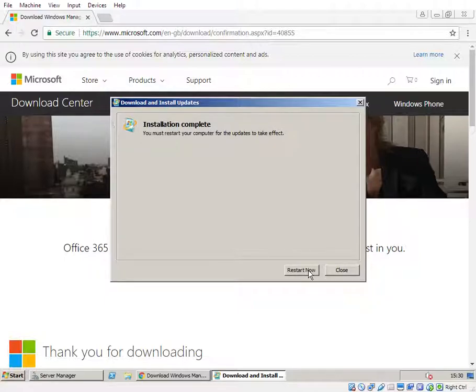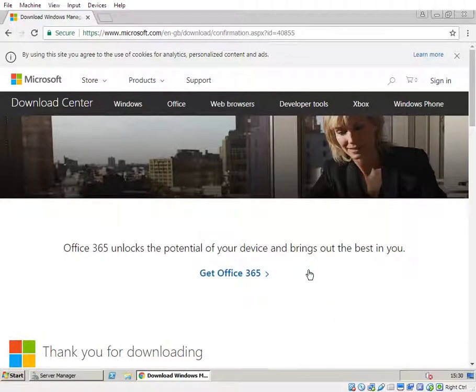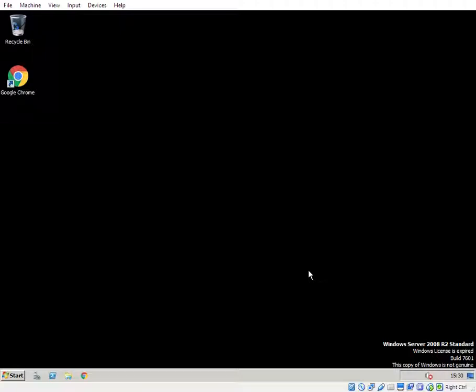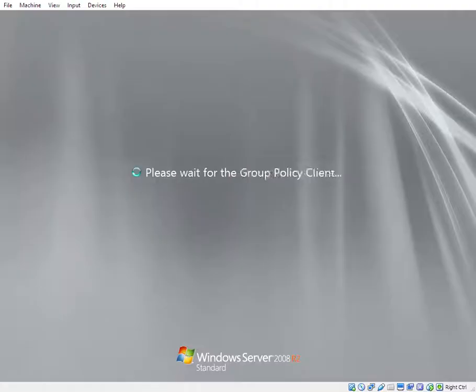And we can now restart, so let's reboot and check that PowerShell 4 is ready to use.